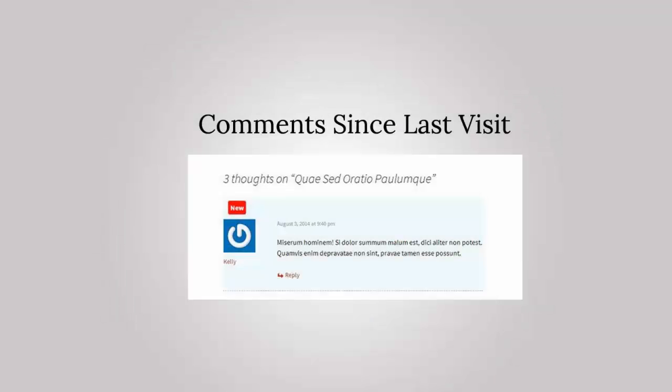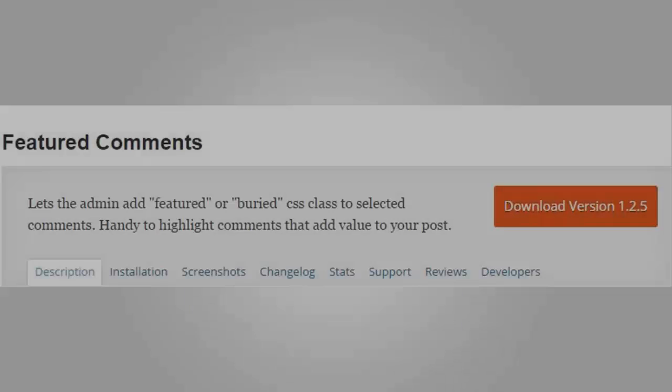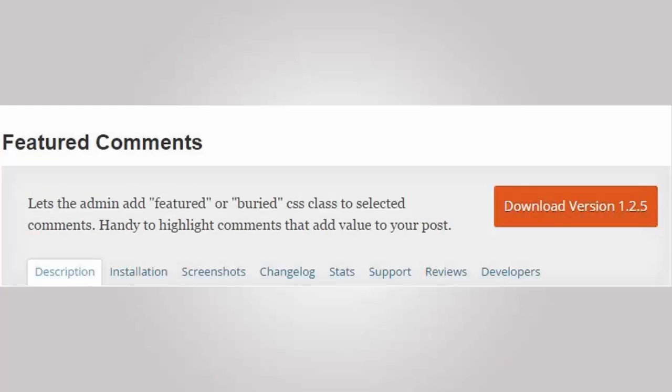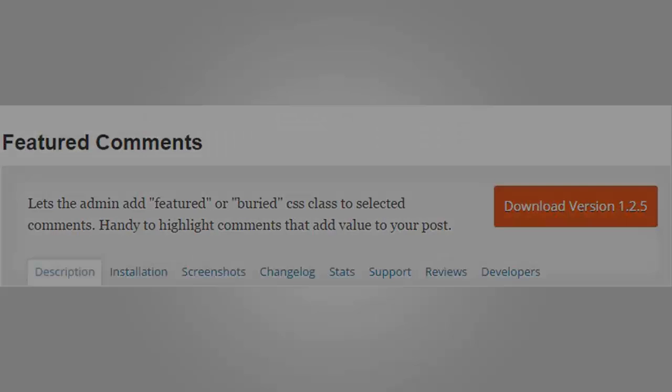Number ten is Comments Since Last Visited. This shows the reader the latest comments since they were last on that post. Number eleven is Featured Comments, which allows you to feature high-quality comments on your site.